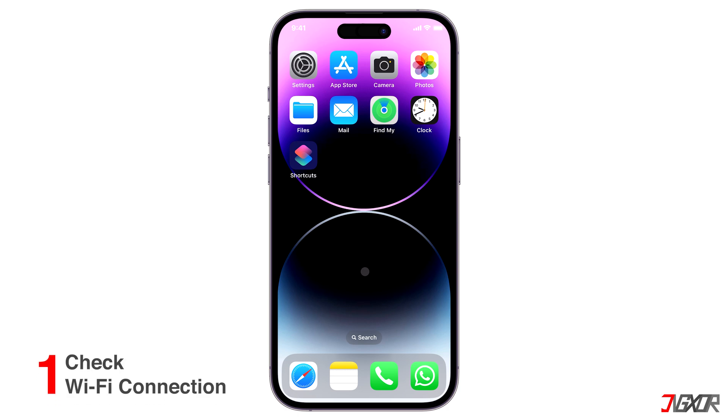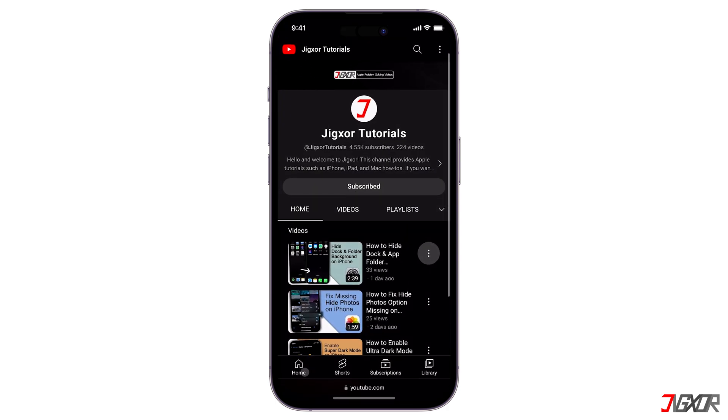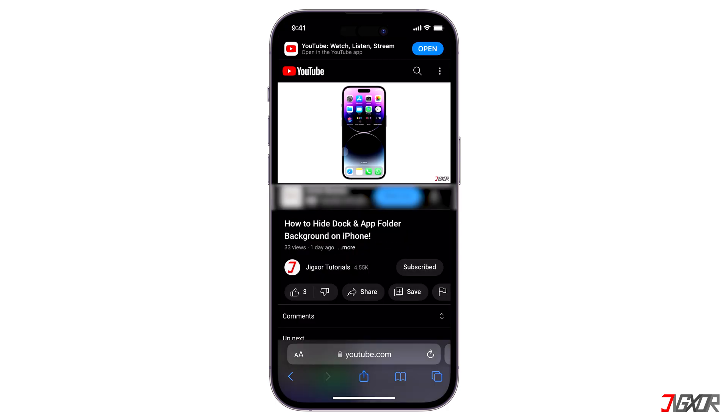First, make sure your iPhone is connected to a Wi-Fi network. You can check this by opening your browser and going to YouTube or any other website.